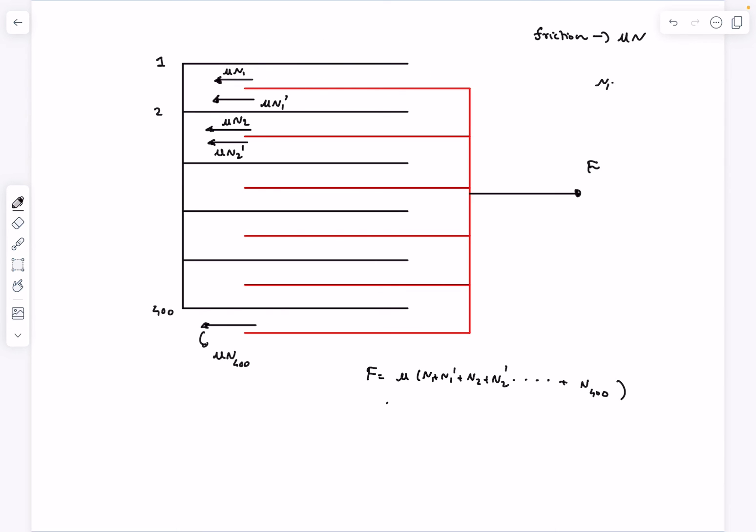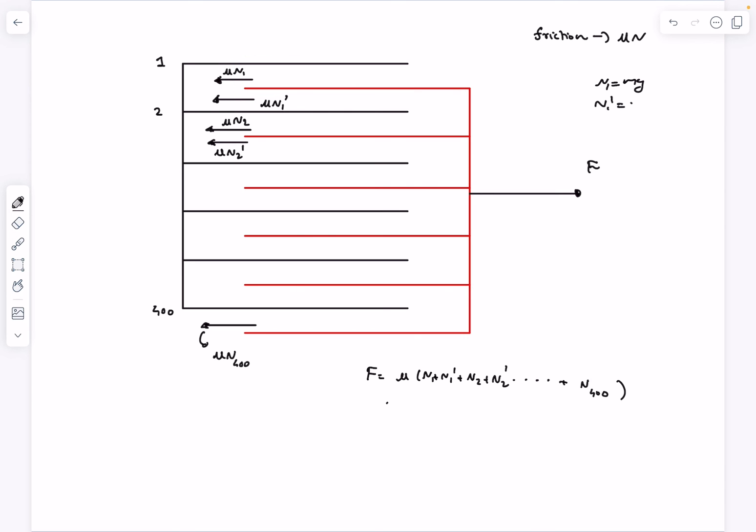Similarly, N₁' is going to be the weight of the pages above this surface, which is actually 2Mg. So N₁' is going to be 2Mg, and similarly N₂ is going to be 3Mg and now you guys get the idea.